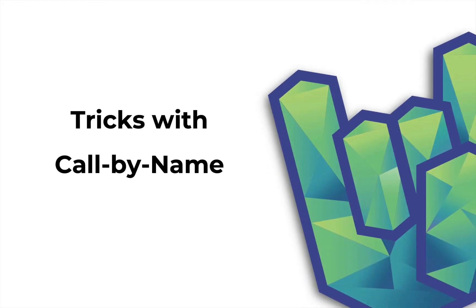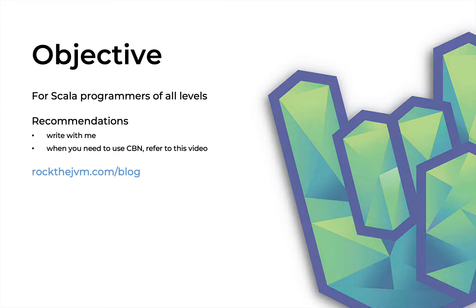Hello friends of Rock the JVM, this is Daniel and in this video I'm going to show you my top three favorite tricks with call-by-name.